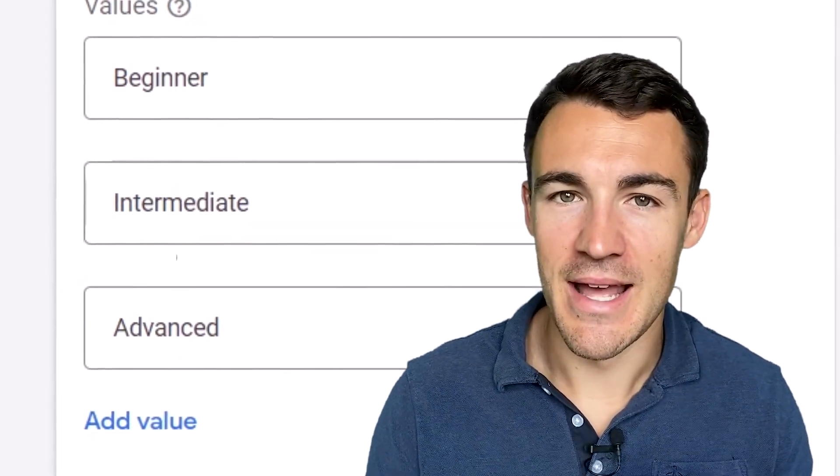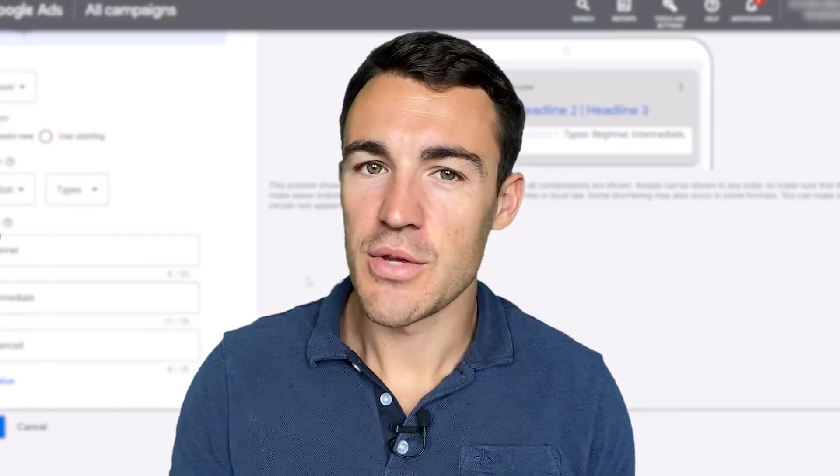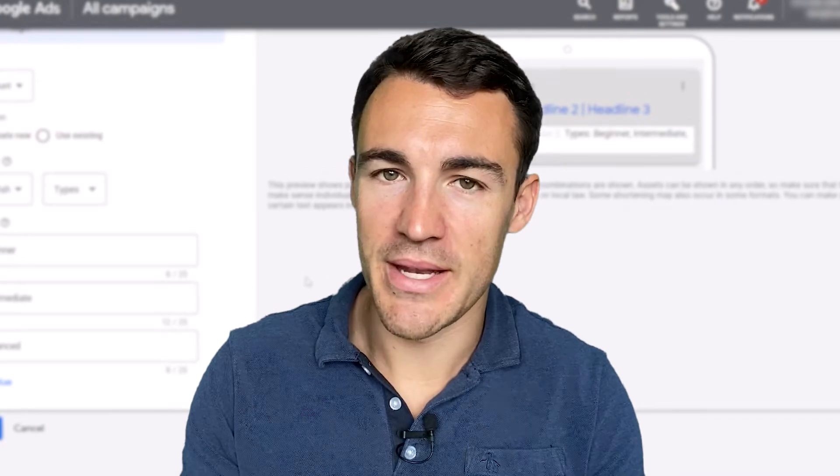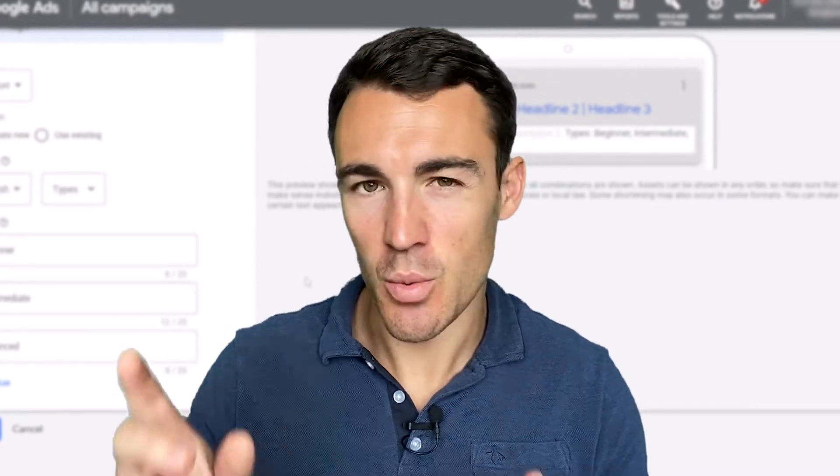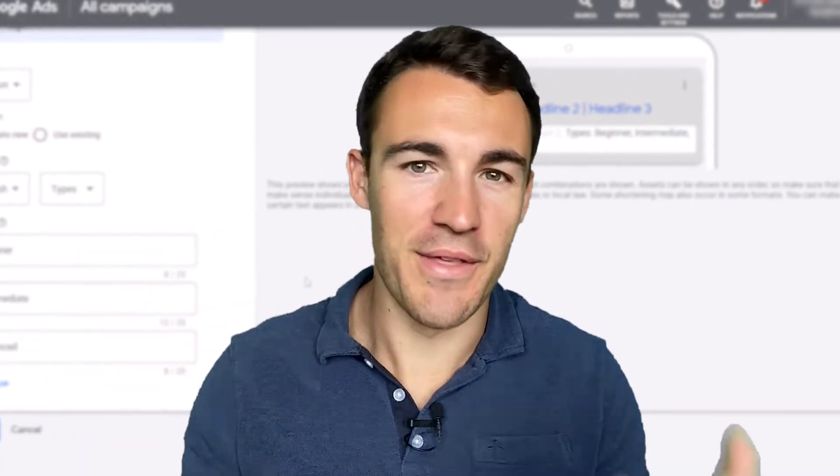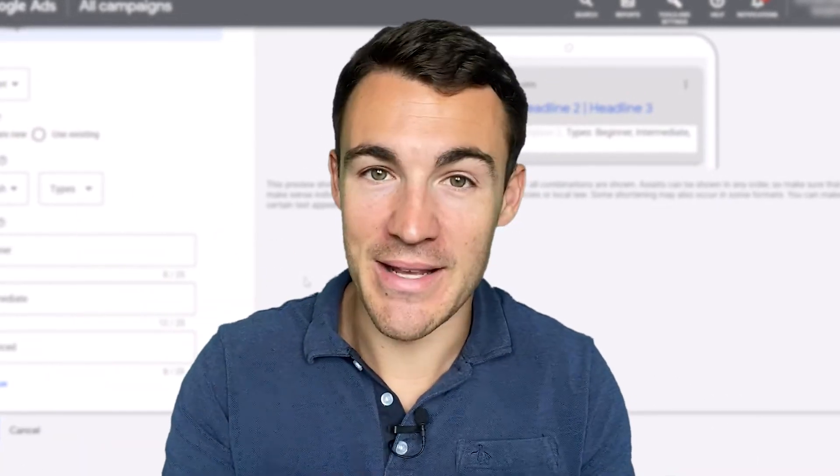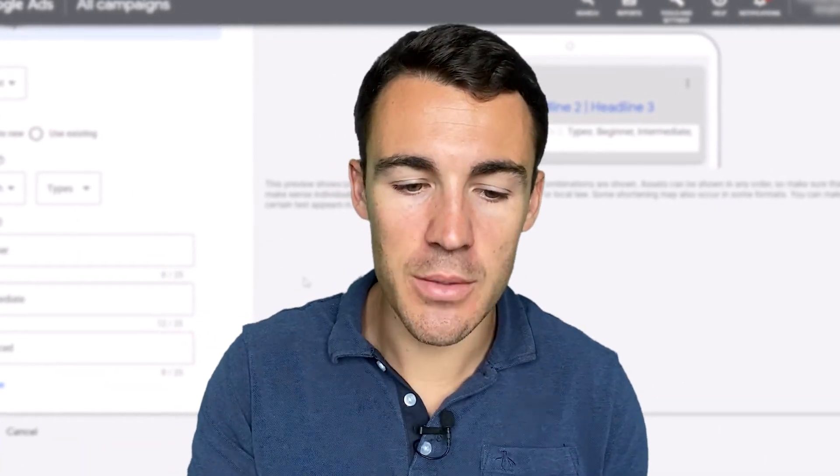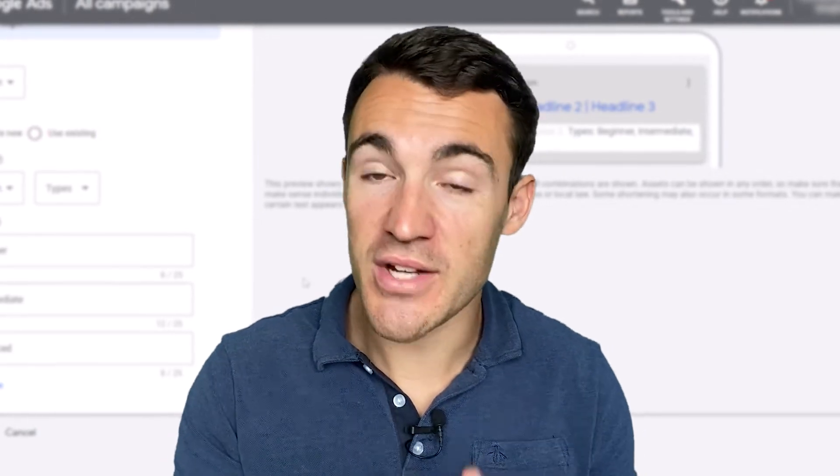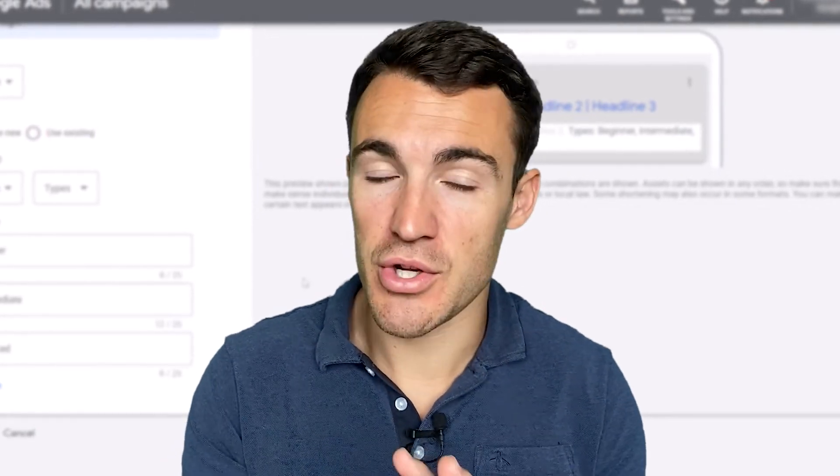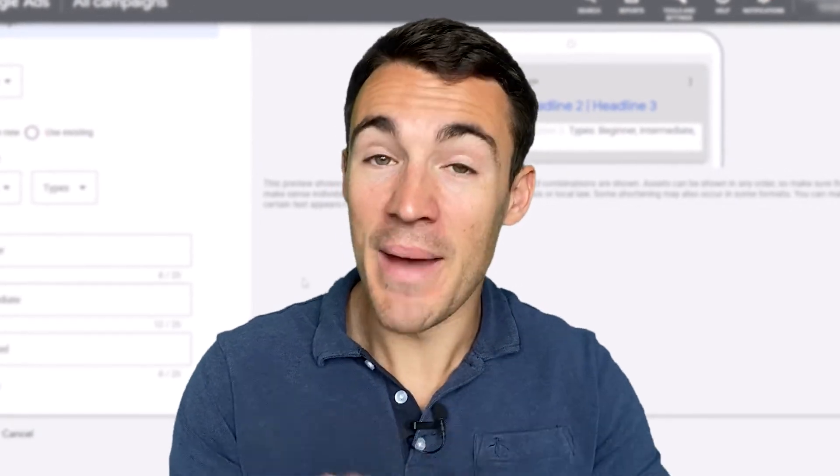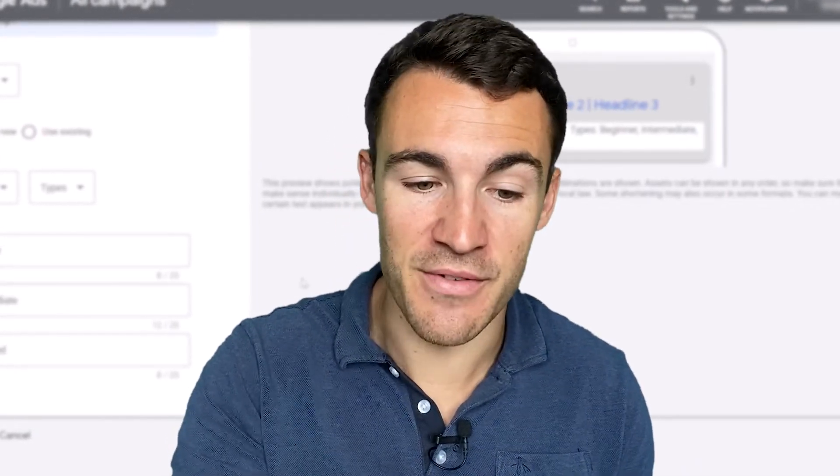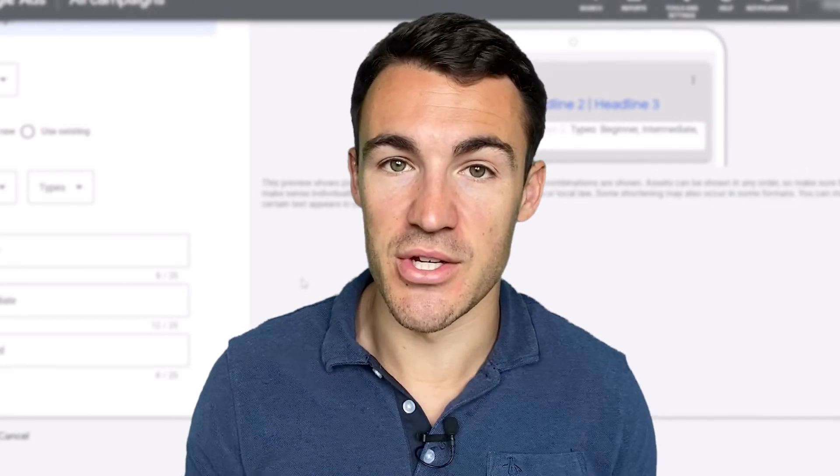So those are some examples of how structured snippet ad extensions work. Hopefully that's got you thinking about how you can make this apply to your business and I want to quickly talk about the strategy around structured snippets and best practices on how you can get the most out of this particular feature.